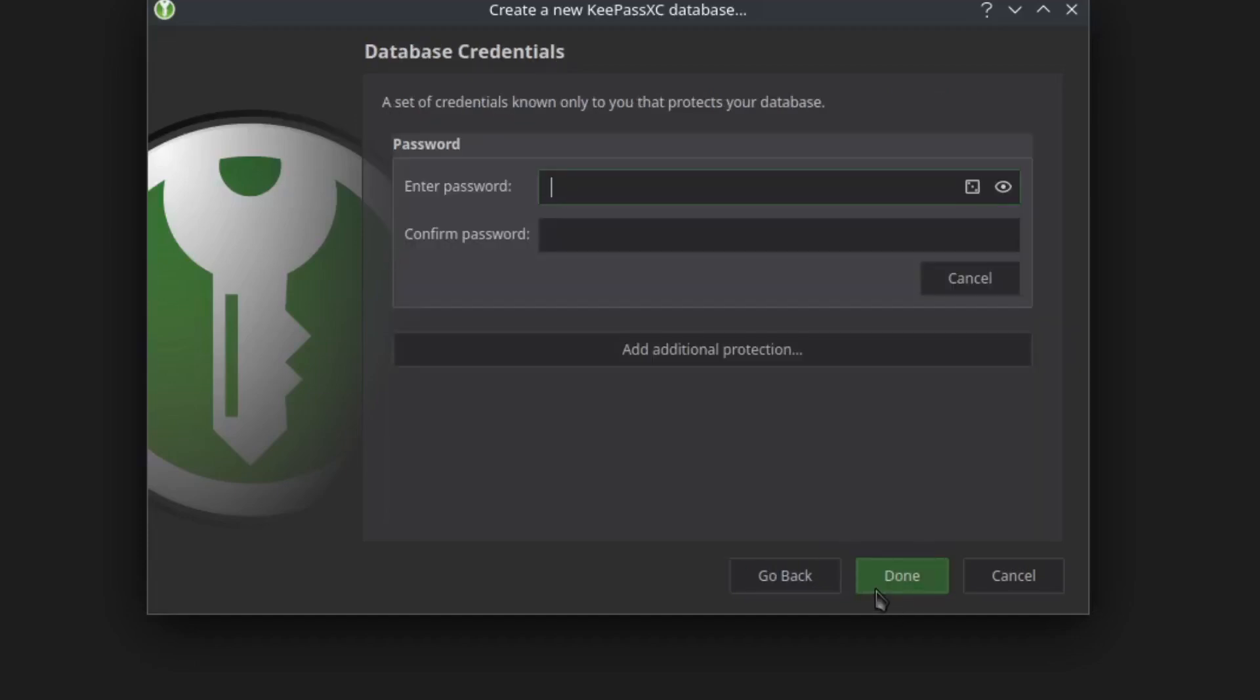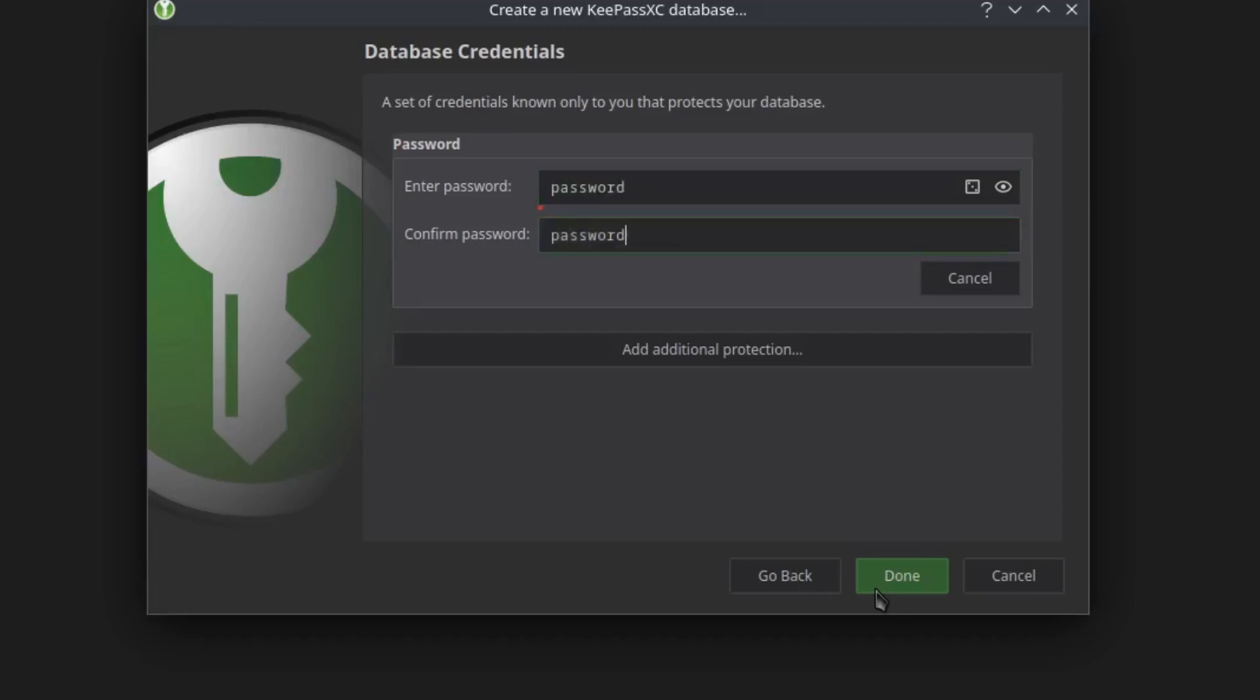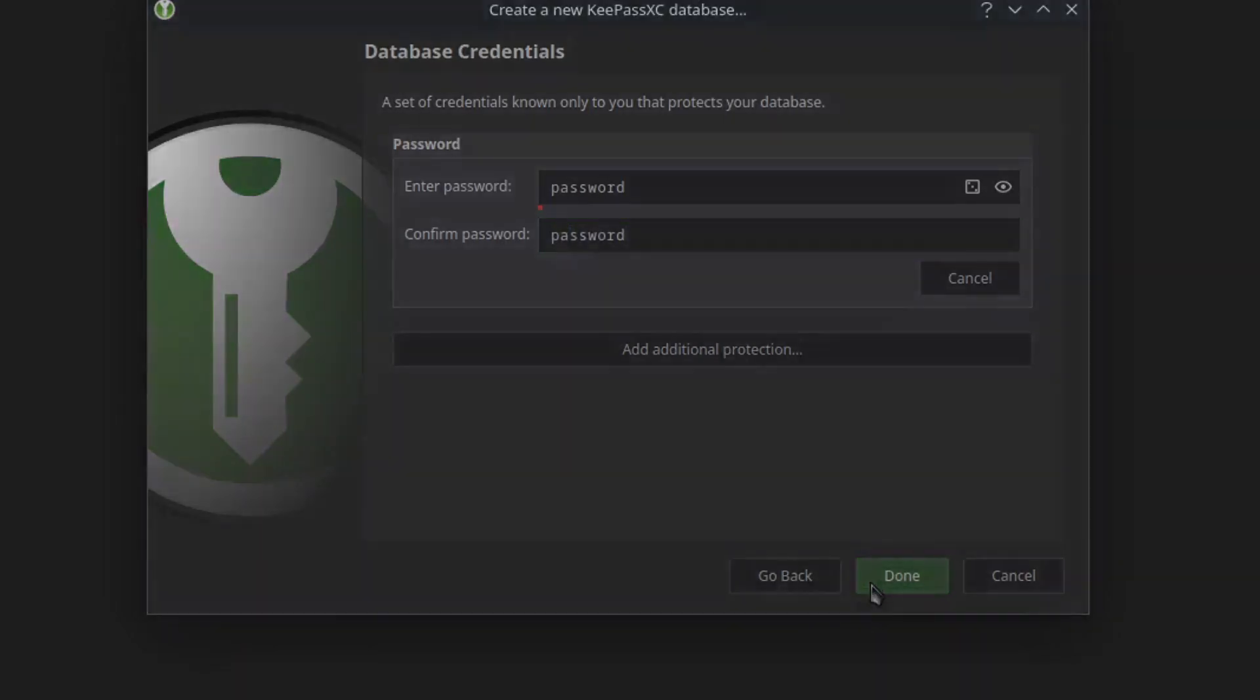Now you need to enter a master password to get into your password database. So make sure you don't forget this. For testing, I'm just going to type password and then password again. Let's click done.